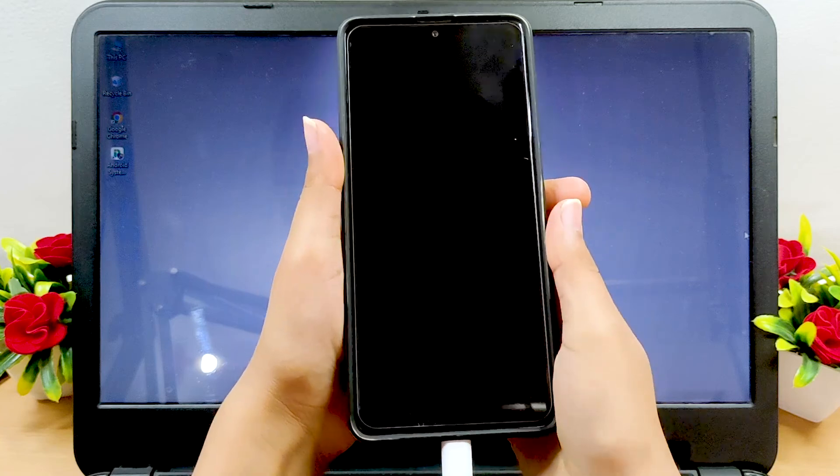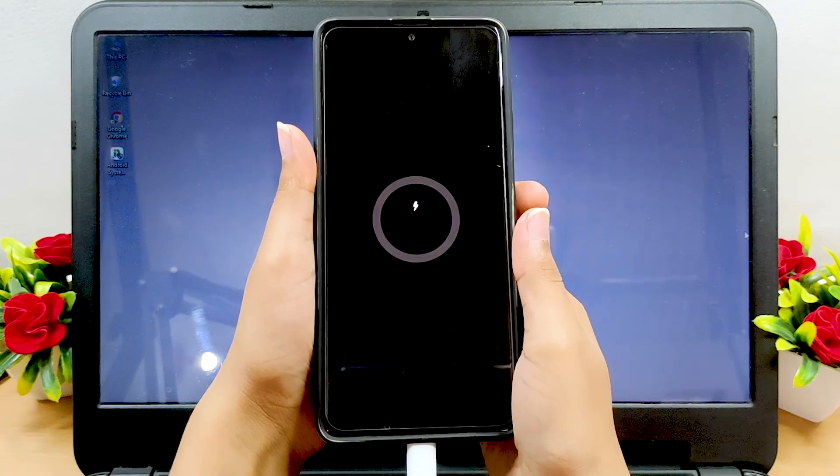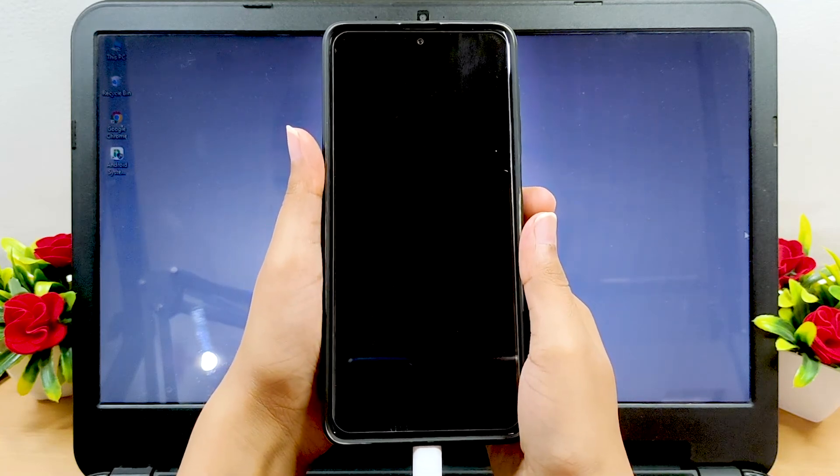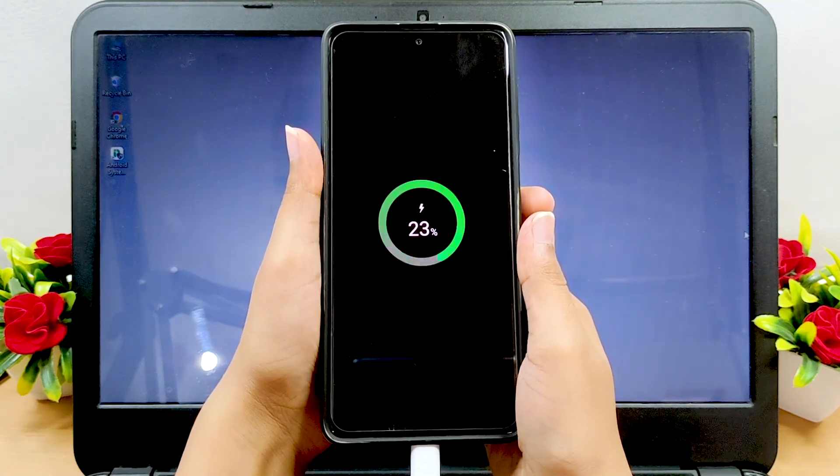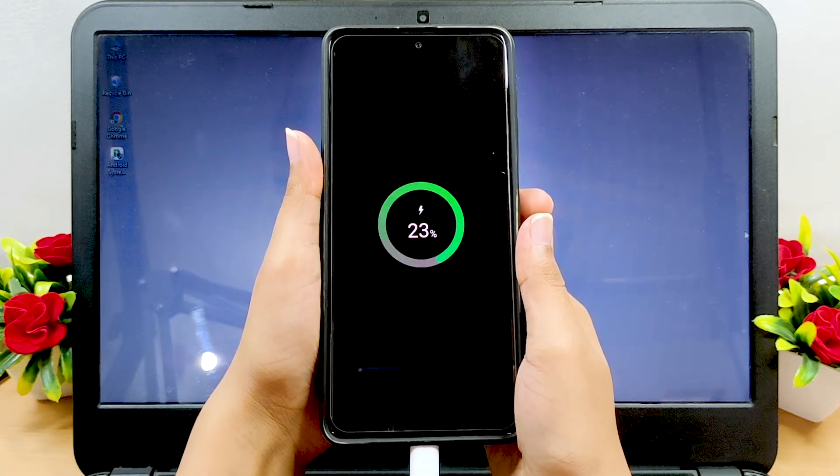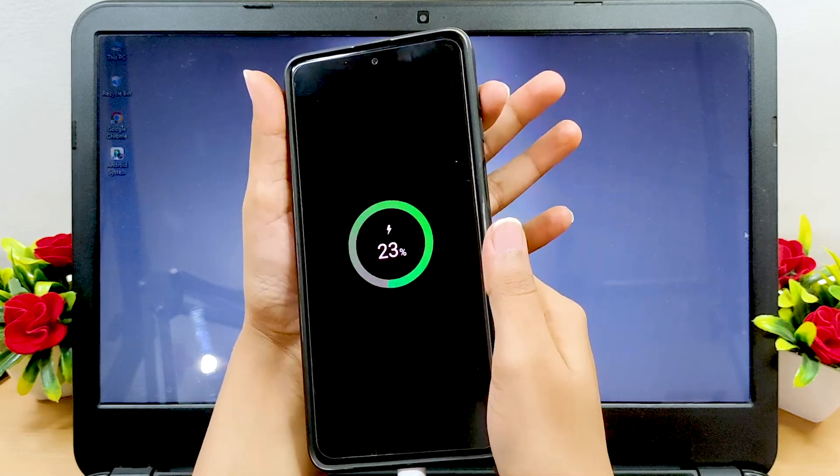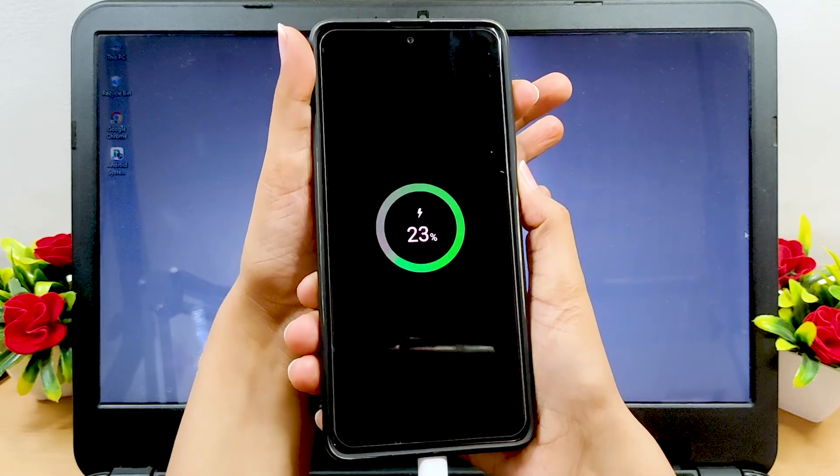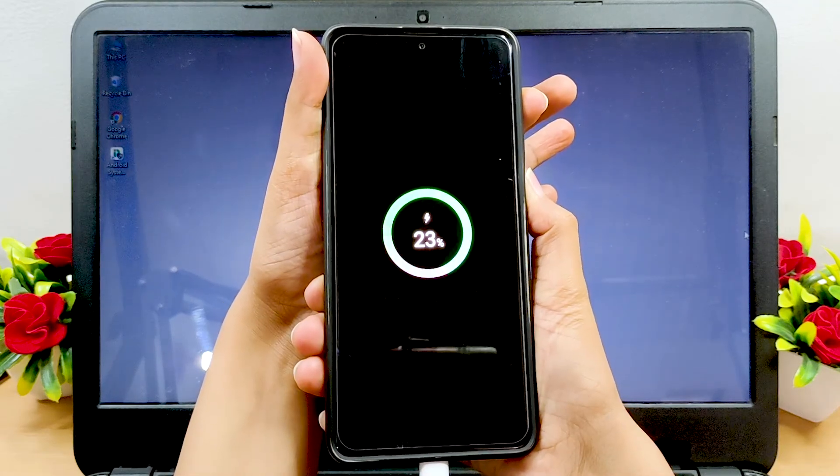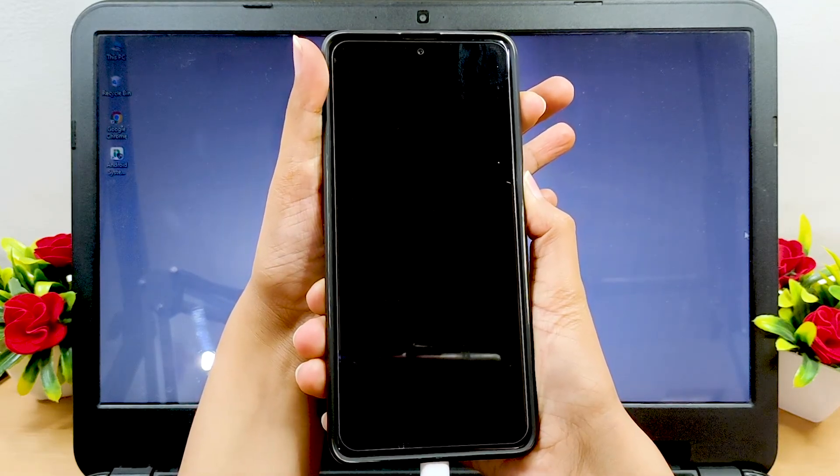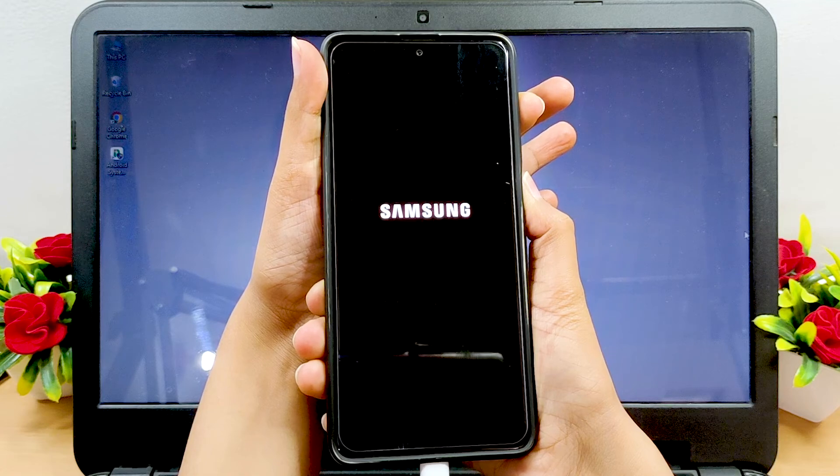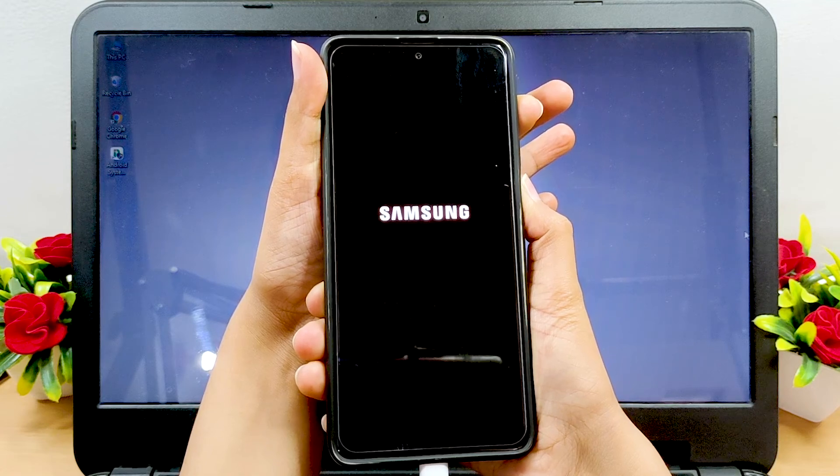In case this didn't help in getting into recovery mode, take a USB cable and connect your Android device to your computer, then try again holding down the buttons for a few seconds until you feel a vibration and the Android logo appears on your device screen.